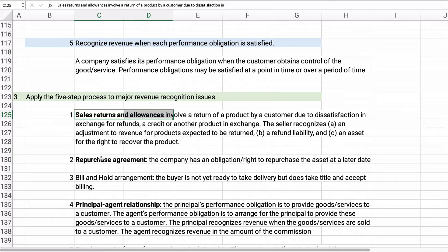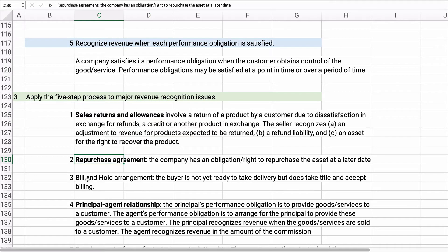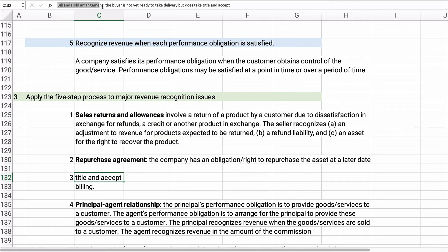The next issue is repurchase agreements. Sometimes you sell a product and build in the right or obligation to repurchase the asset in, say, one, three, or five years. You need to think about whether that's really a sale or just a financial transaction. If you sell something and can buy it back five years later at 50%, that's probably a sale. But if you buy it back at 100%, that's probably not a sale. Repurchase agreements can be a red flag.